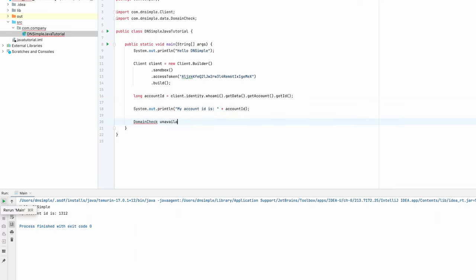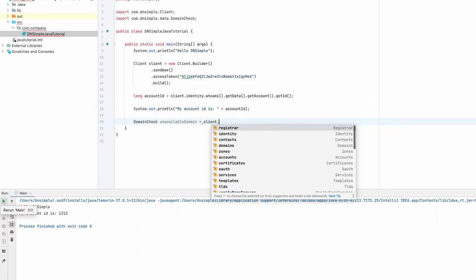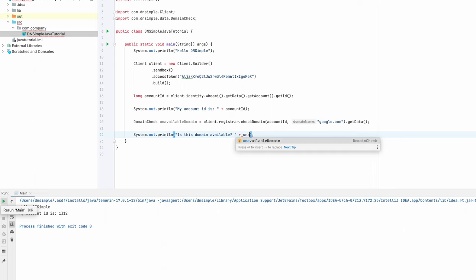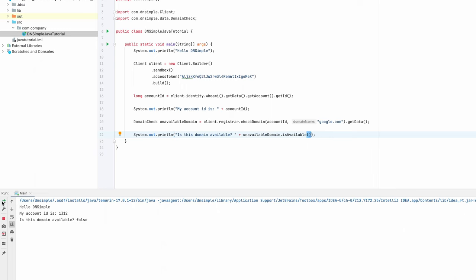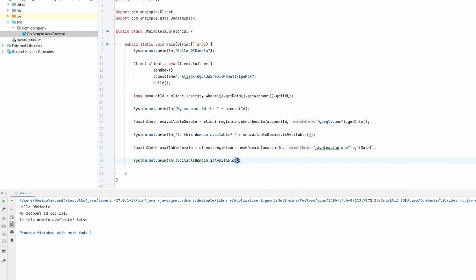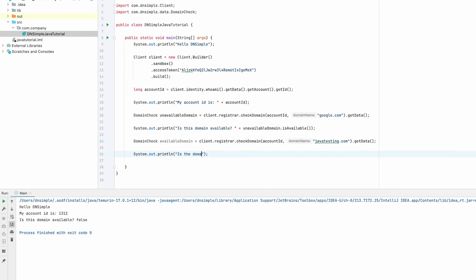Now that we have our account ID, we can go and check for a domain so that we can register it. Let's first check a domain that should not be available, although we never know, as we are in our sandbox environment. Let's see if google.com is available. Okay, good — it's not available. Now let's see if we can find a domain that is available so we can register it. javatesting.com should be fine. Okay, great — it's available.